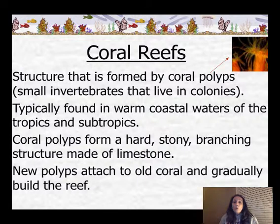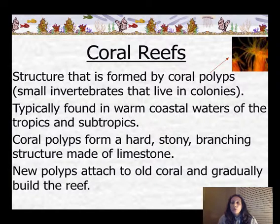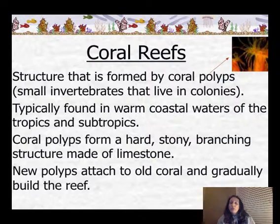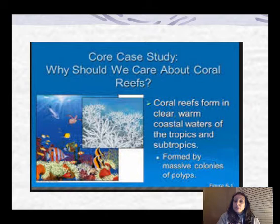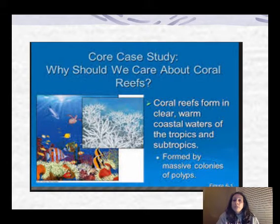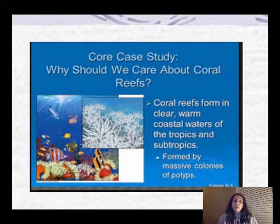So now we know what coral is — let's look at the structure again. There are these coral polyps, typically found in warm coastal waters. These new polyps, these organisms, are attached to old coral and they gradually build a reef as they go along. It's these massive colonies of organisms that provide habitats for all these marine species, which is why we should study and care about them.